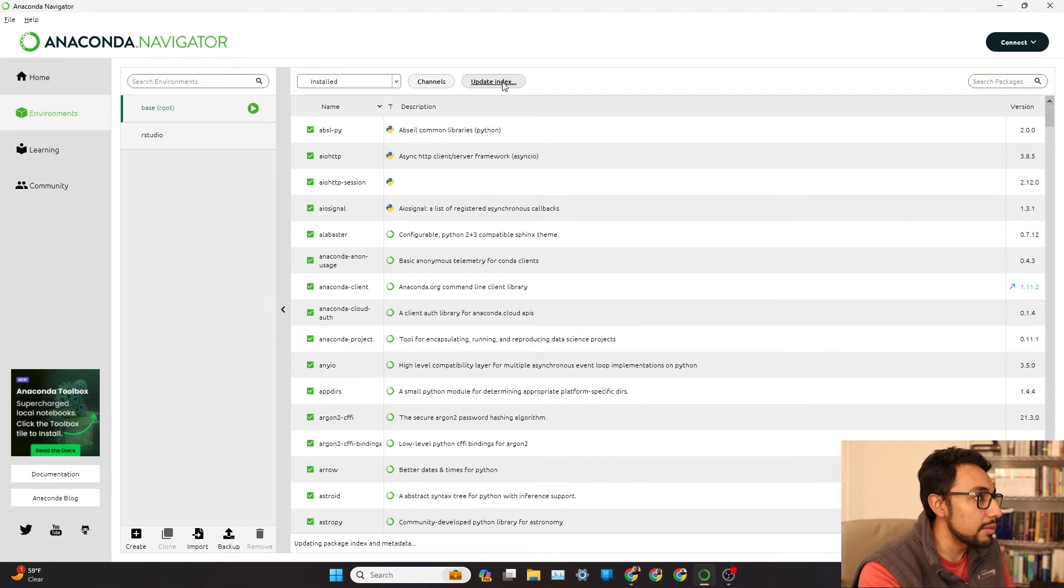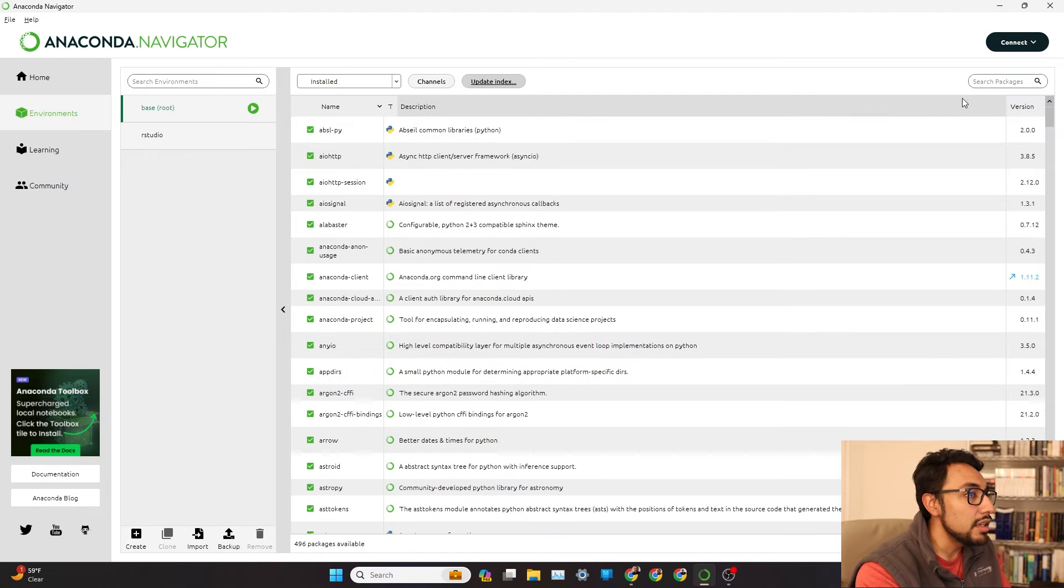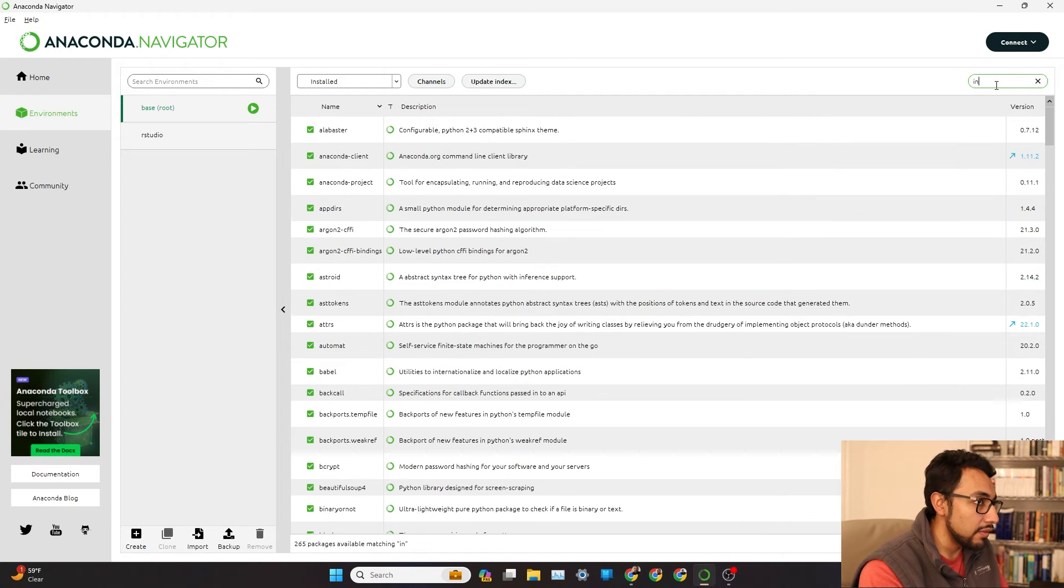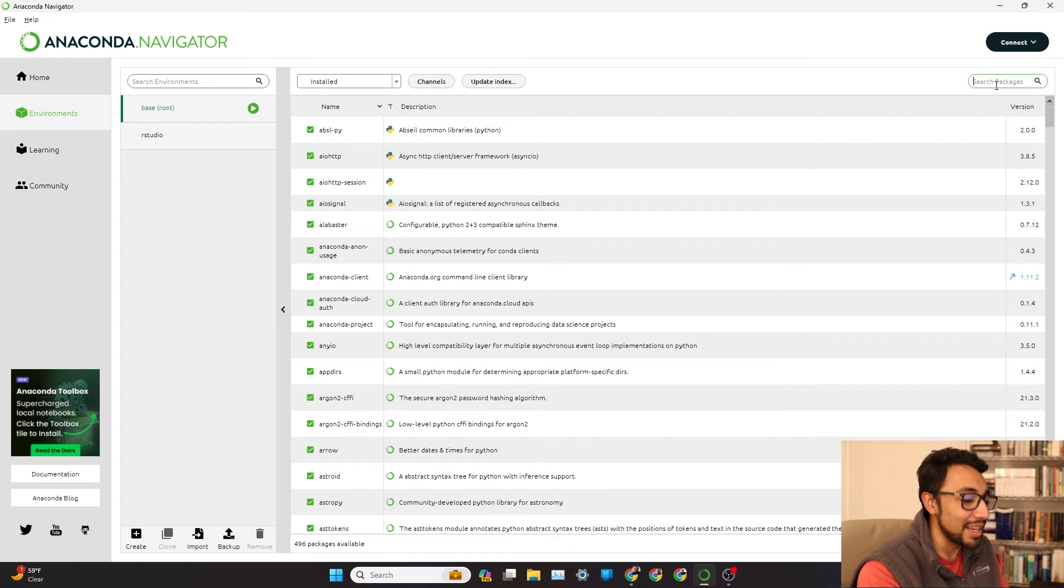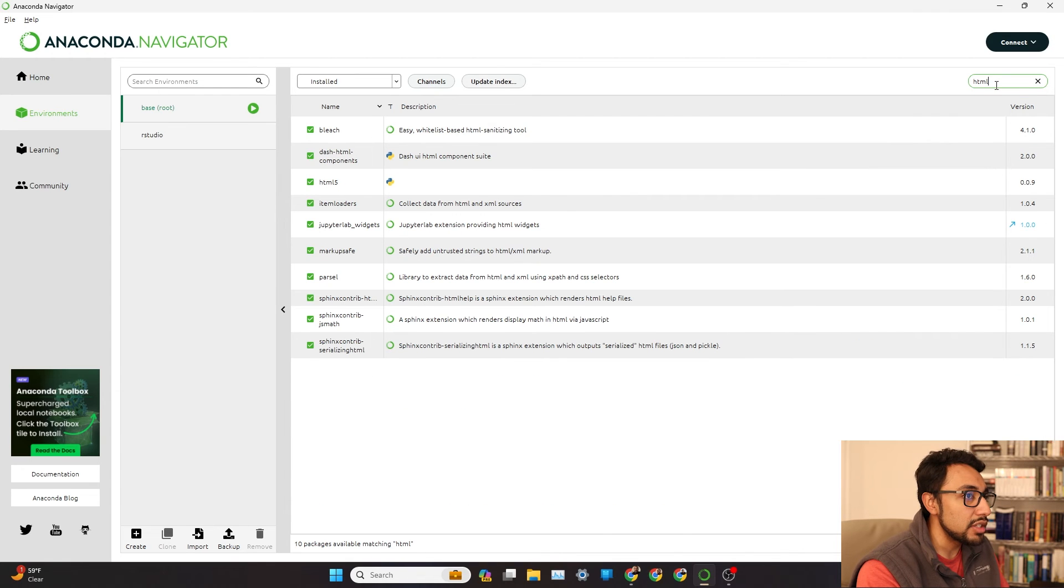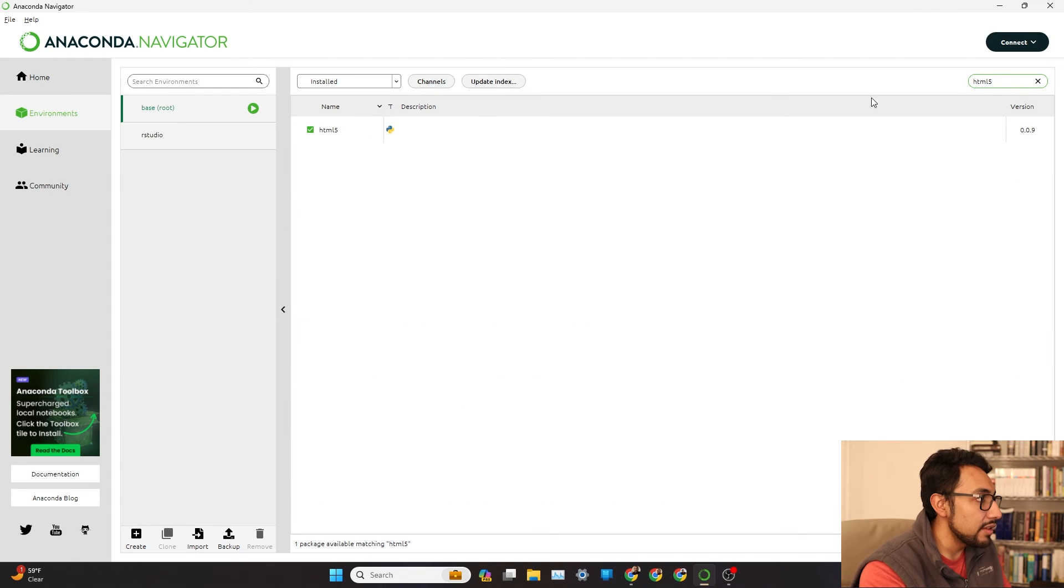Let's go ahead and update the index. Let's see if it shows up here in the Navigator side of things. I'm just going to type install. HTML5, boom, right there.